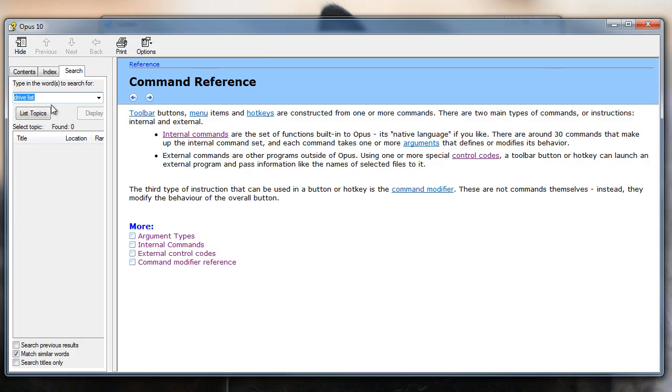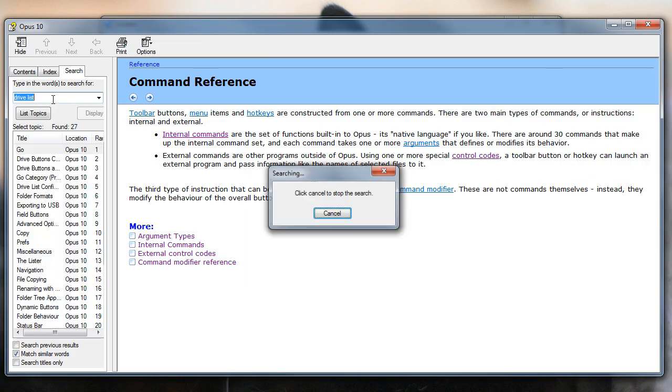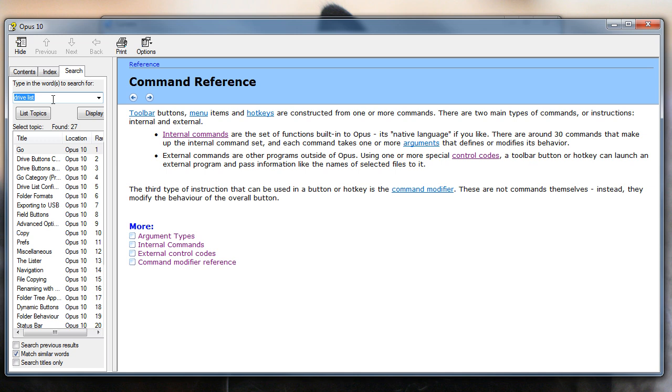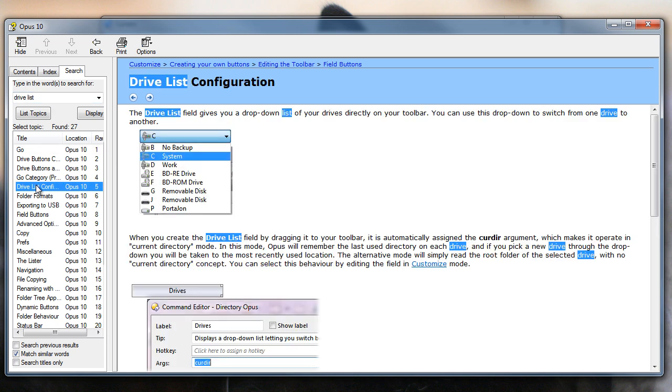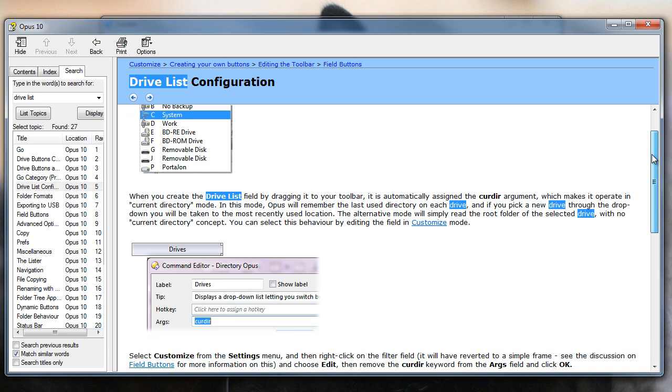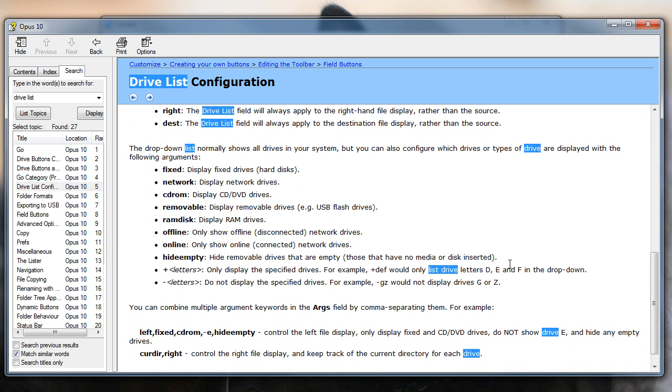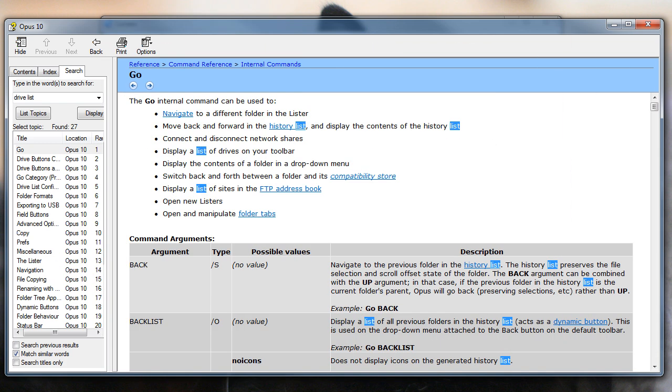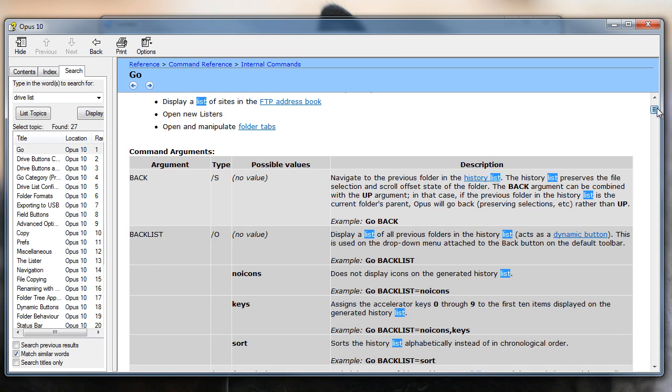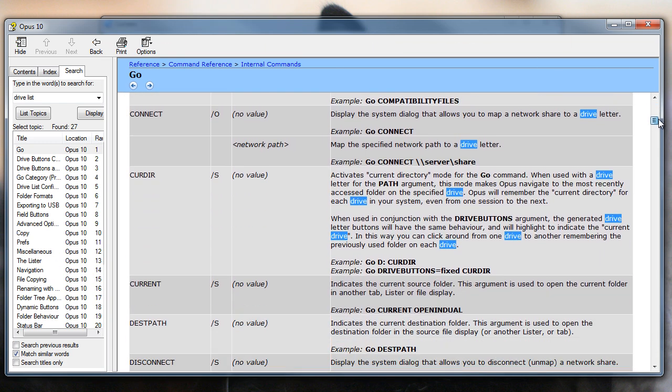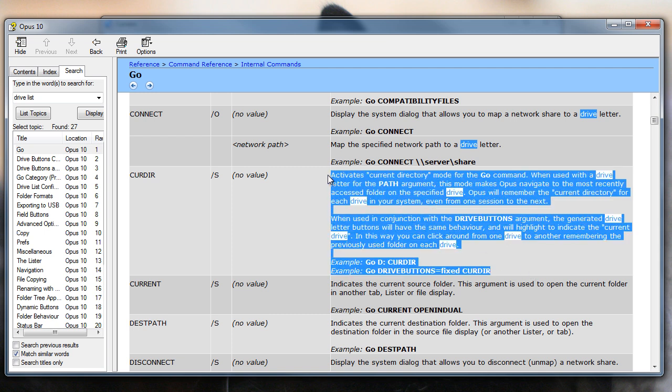There's a bunch of other arguments you can give to modify the behavior of the drive lists, and that's all in the manual. So just type in drive list into the search field, or find the drive list configuration page, and scroll down to the bottom of there, and you can see all the different options you can add. The way drive lists remember the current directory for different drives can now also be applied to other places, via the go commands new curdir argument, and that's also in the manual.